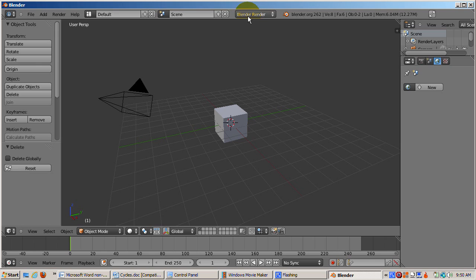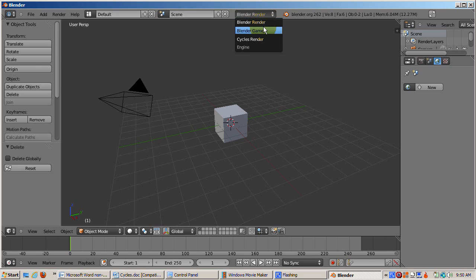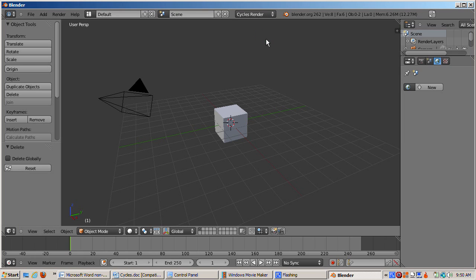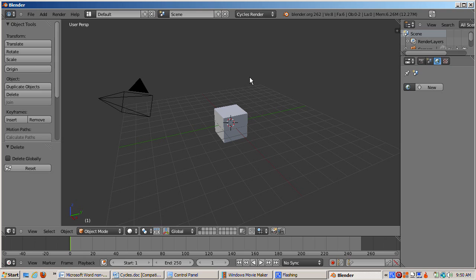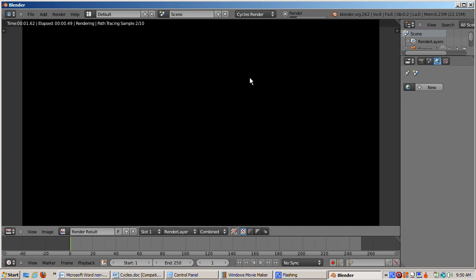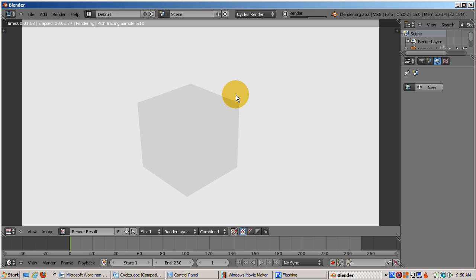Now it's time to activate Cycles. Cycles is built into Blender 2.6. To activate it, click on the drop down in the center of the information window, which currently displays Blender renderer, and change the renderer to Cycles renderer. If you don't see Cycles renderer, you might have an older version of Blender, a 2.5 alpha or beta build in which Cycles was not yet integrated into Blender. If that's so, go to Blender.org and install the latest version.